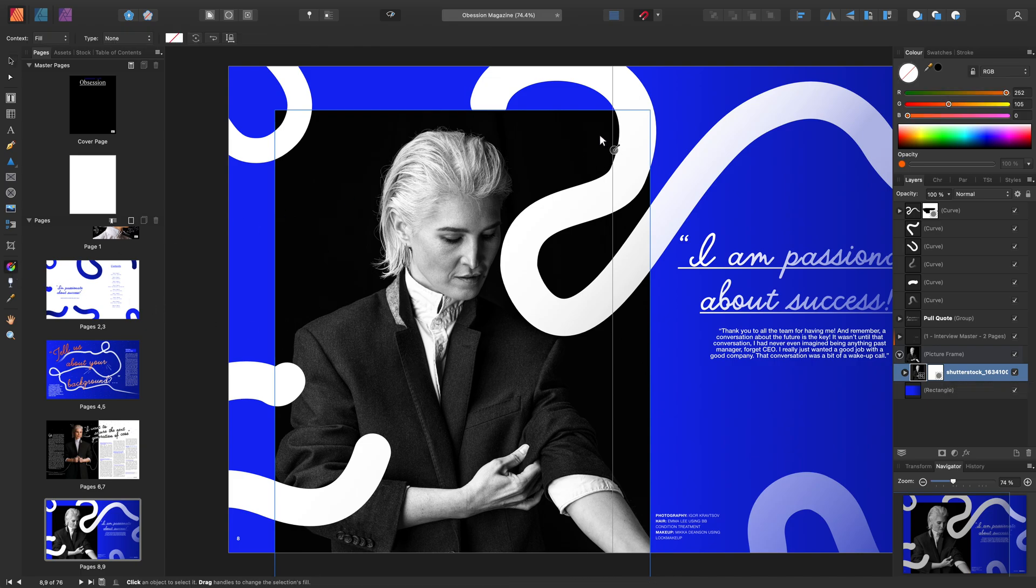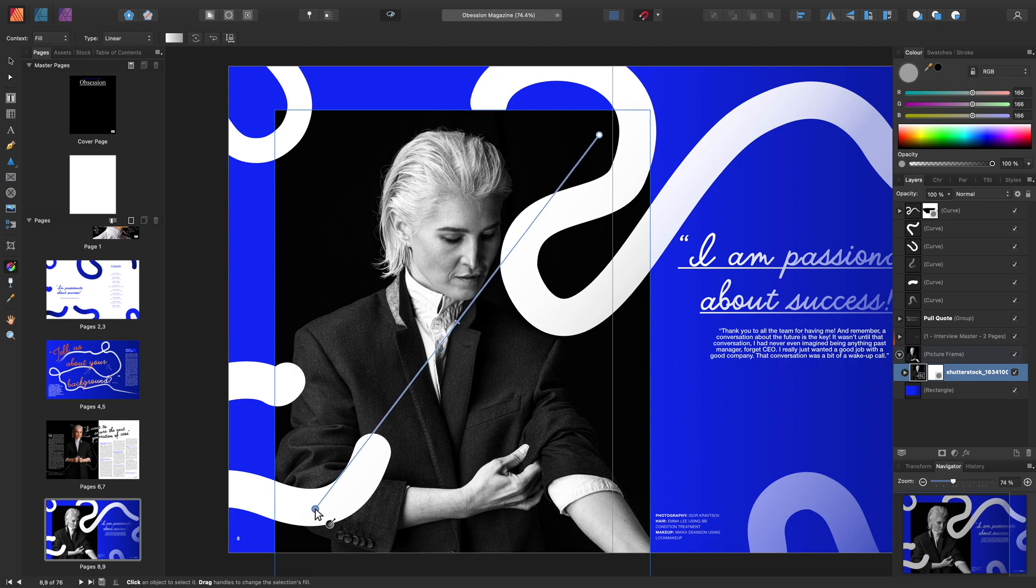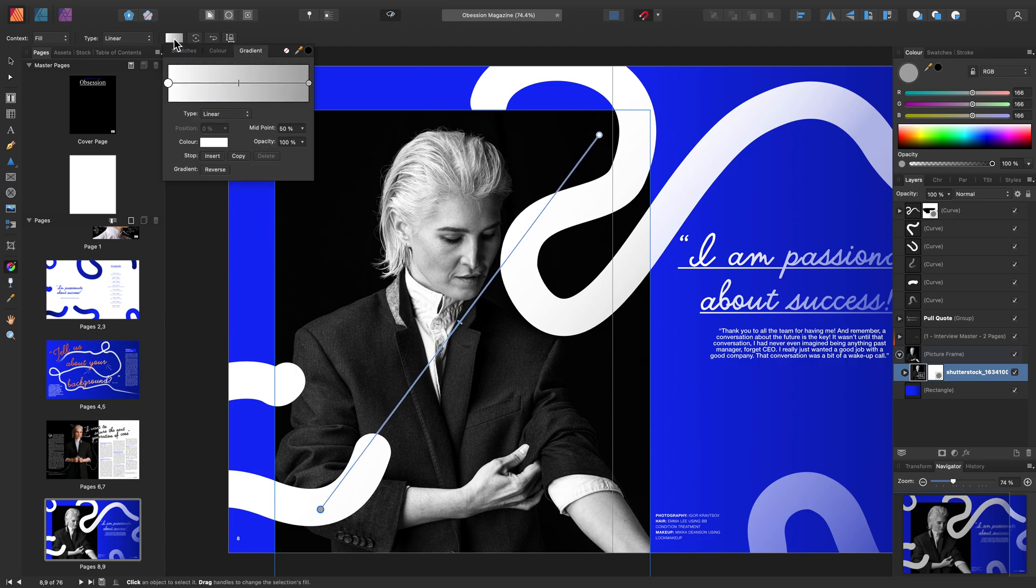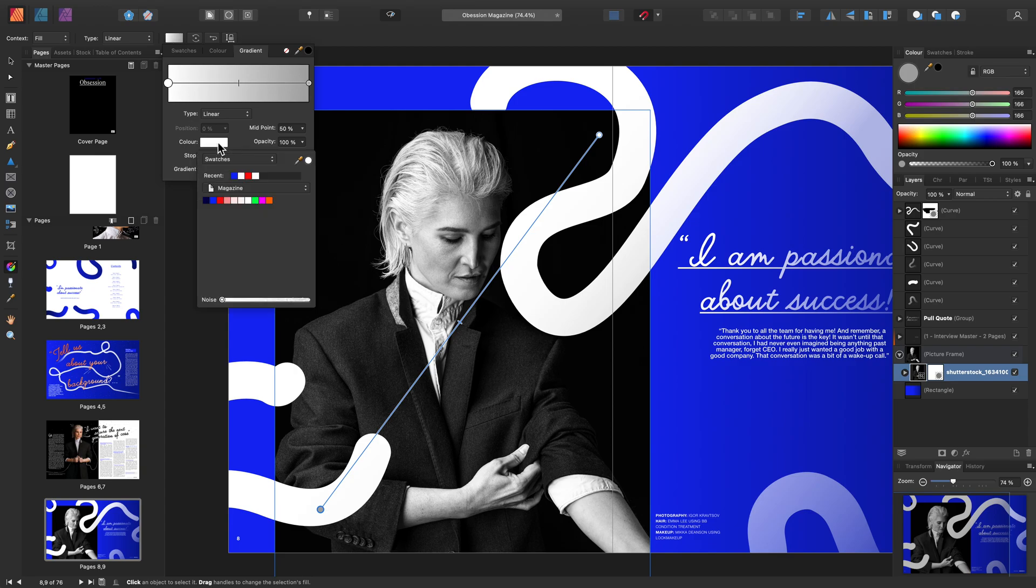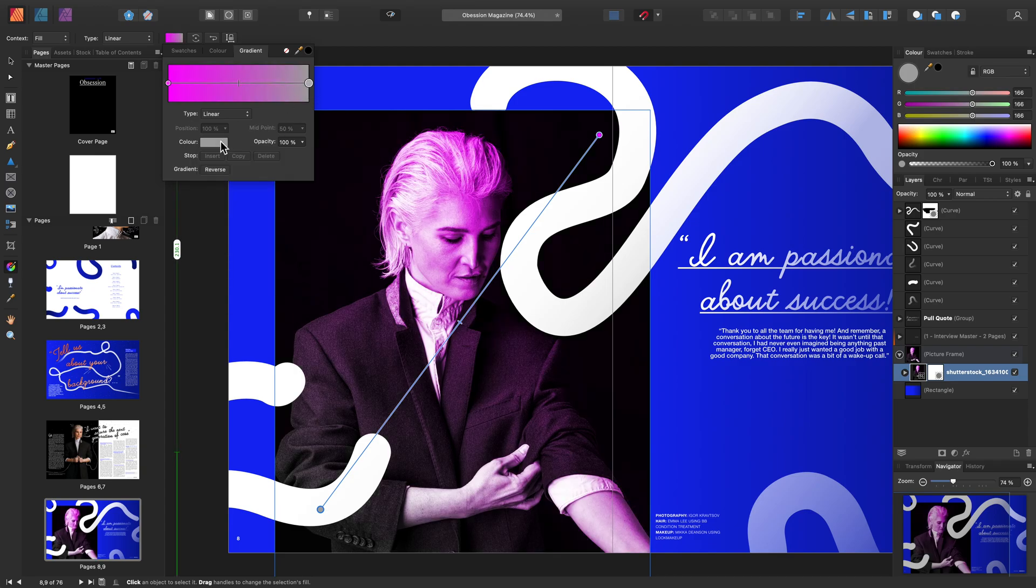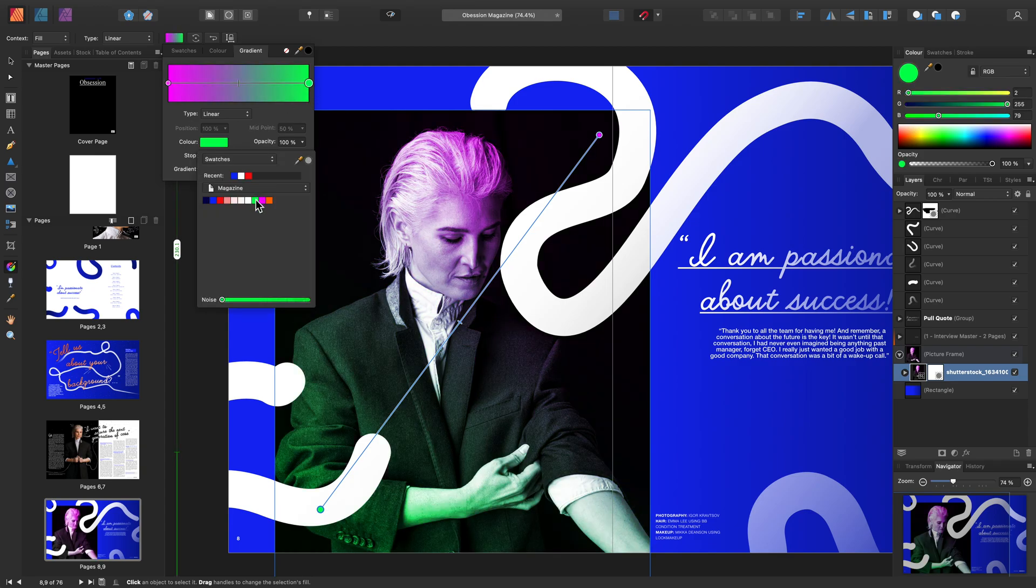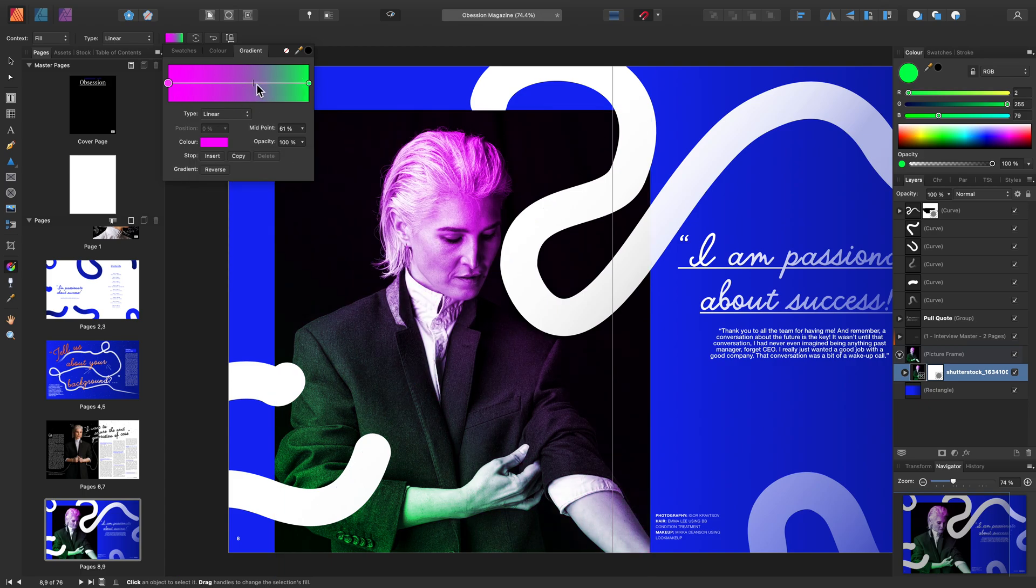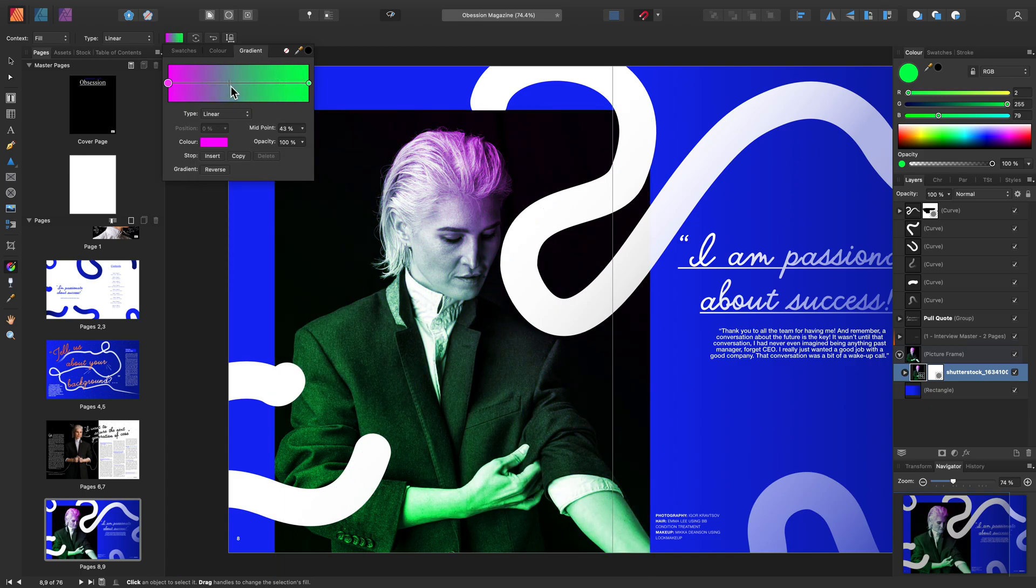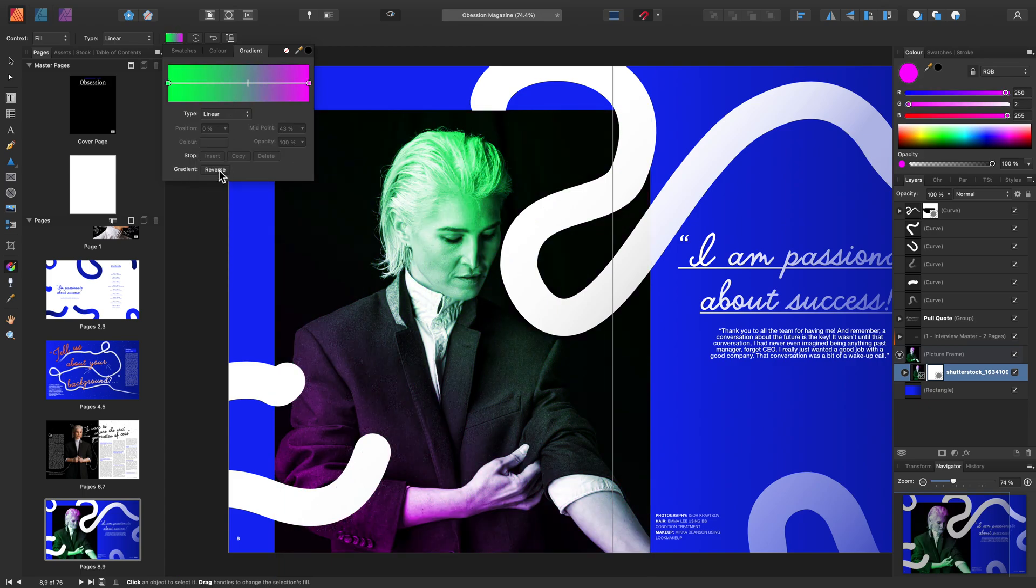Click, hold and drag again. Then we can go and make our adjustment via the Context Toolbar. Edit the colours as needed. Adjust the midpoint and even reverse the gradient.